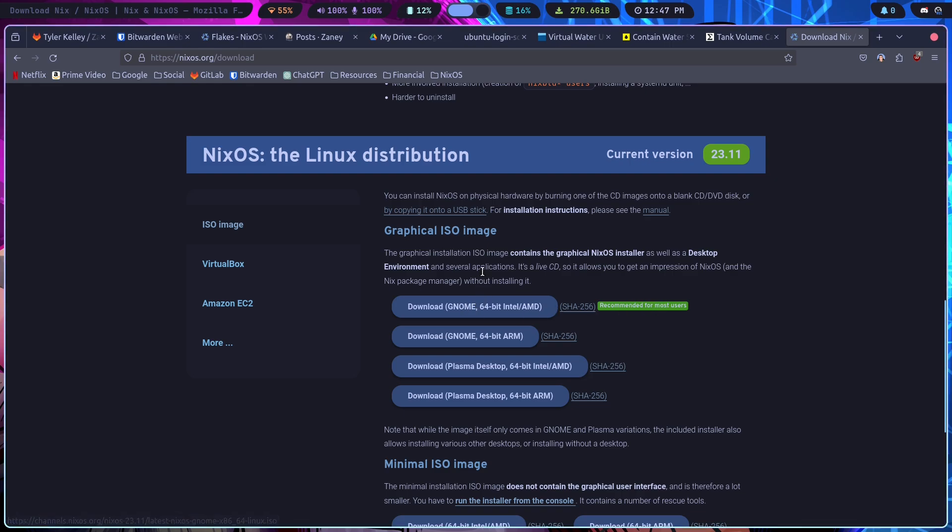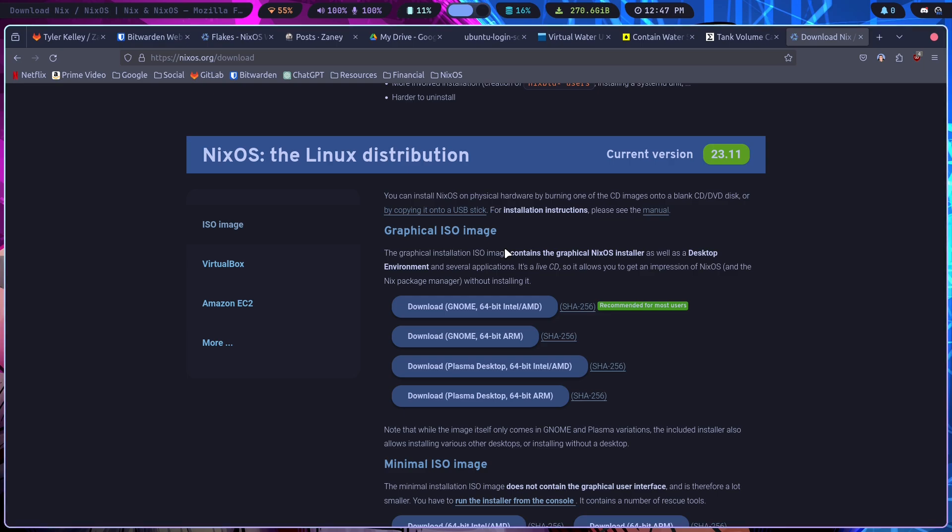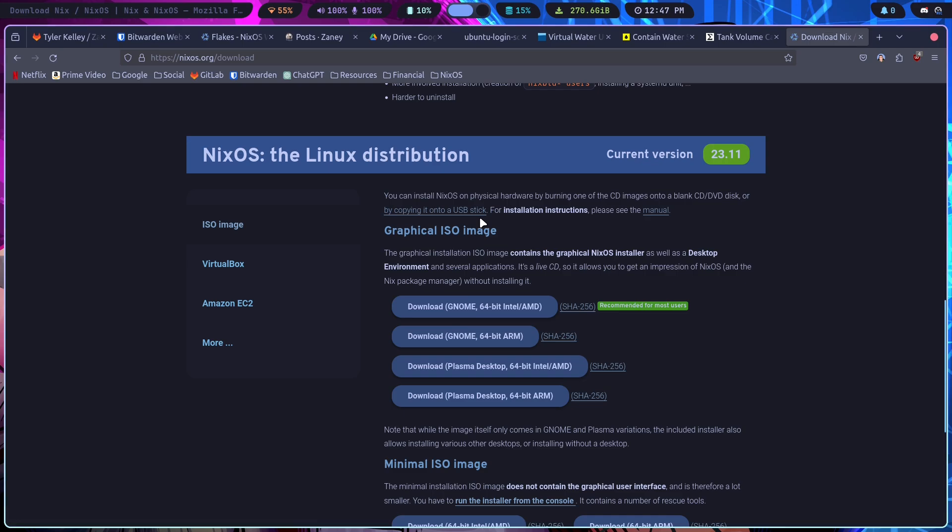They recommend the GNOME version, but they also have a Plasma version if you want to do that. And when you install it, you're not installing NixOS with GNOME or with Plasma. You get your choice. It is just a live environment with GNOME or Plasma.